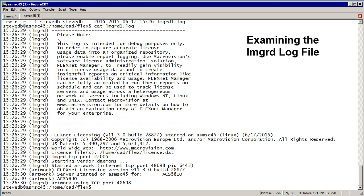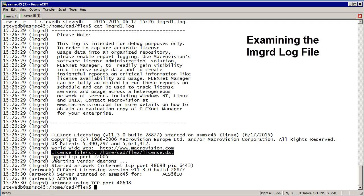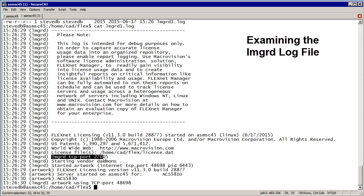We'll pass the boilerplate. We'll see that it's running 1130 and what machine the LMGRD started on. Right here it's going to tell us what license file got read and what port LMGRD is listening on. That's the 27005 I specified on the server line.